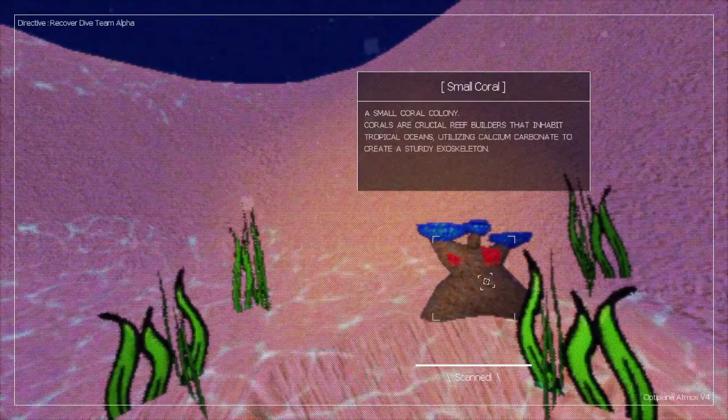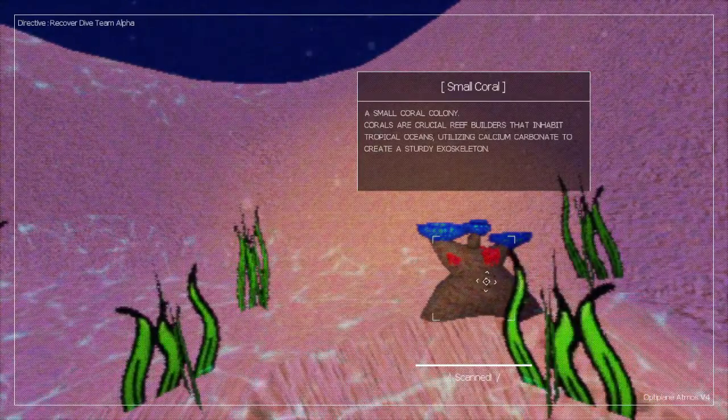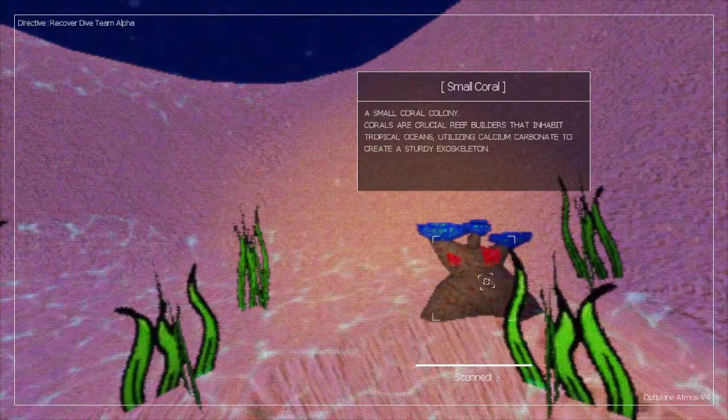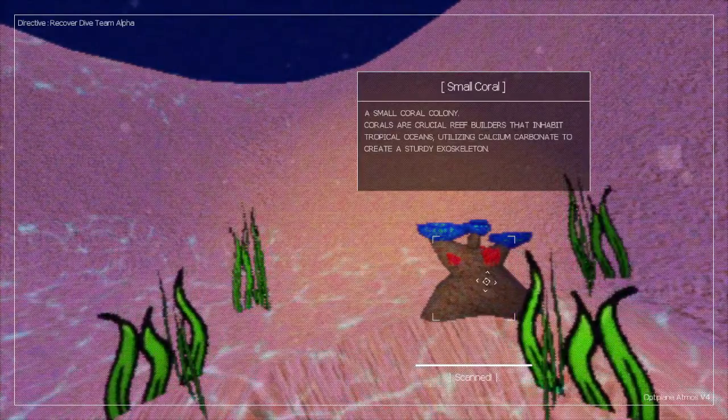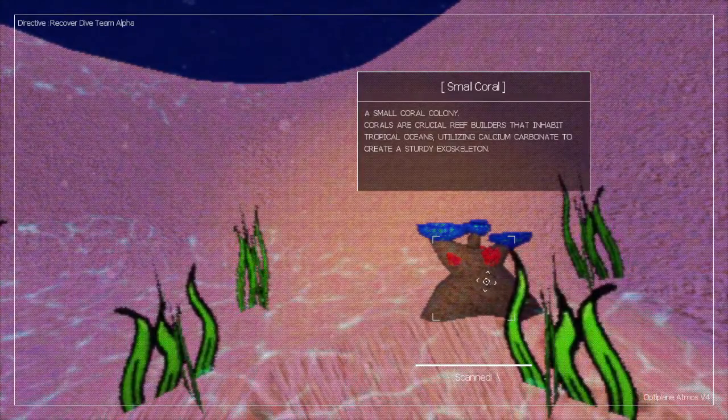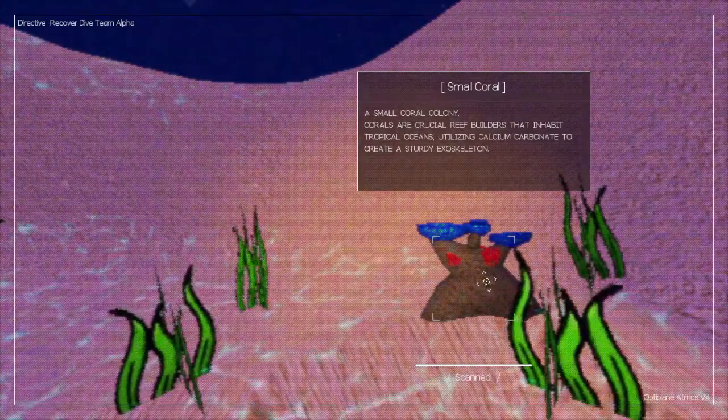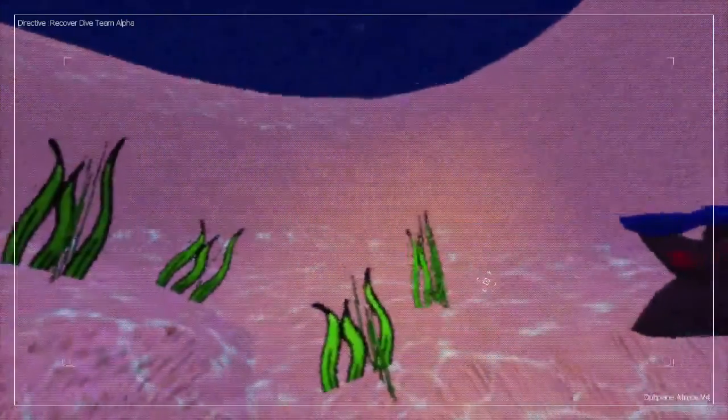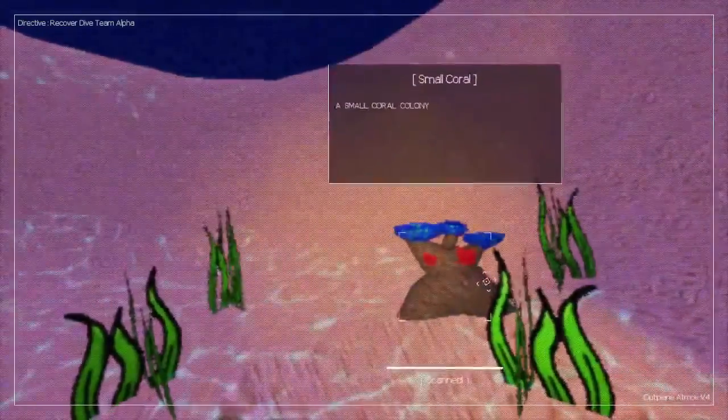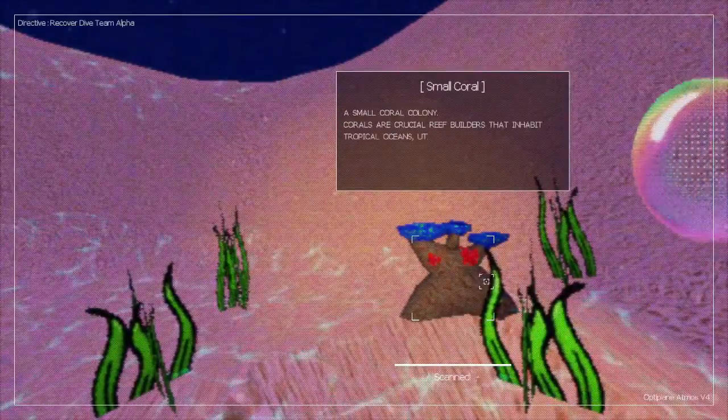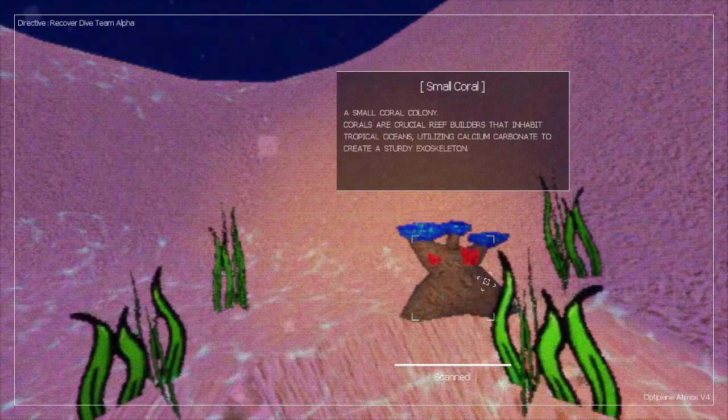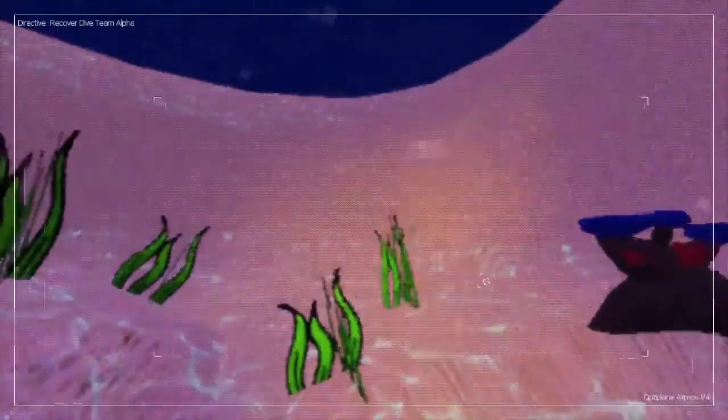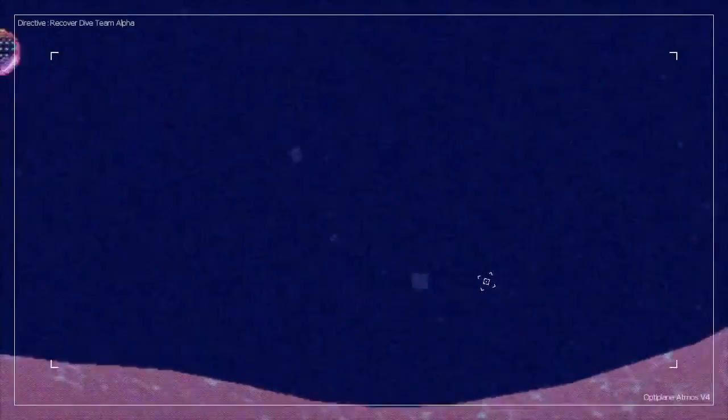A small coral colony. Corals are crucial reef builders that inhabit tropical oceans, utilizing calcium carbonate to create a sturdy exoskeleton. Right, let me just read that one more time. Yep, exoskeleton.